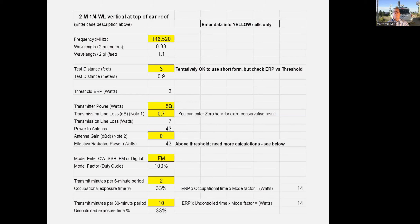The simplified calculations are very conservative. So assuming somebody standing next to you with your car window open — about three feet from the antenna — the threshold ERP is three watts at three feet under the simplified calculation. If you're using 50 watts with about 0.7 dB of line loss, you've got about 43 watts going out the antenna. Even when transmitting only a third of the time, your effective radiated power comes out around 14 watts ERP — still well above that three-watt threshold.